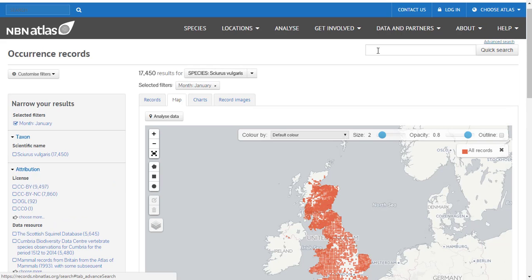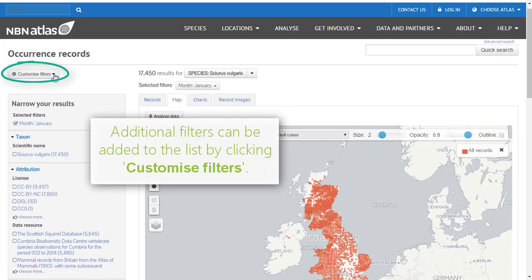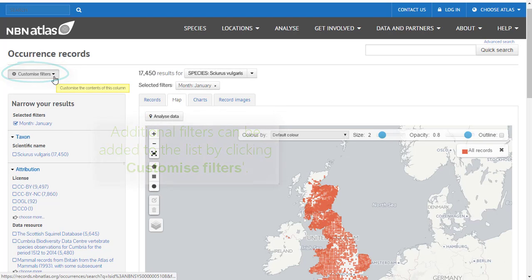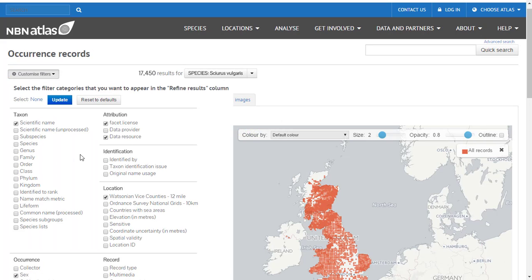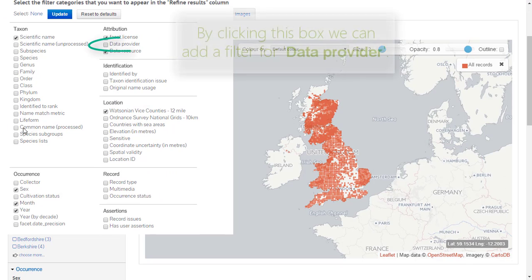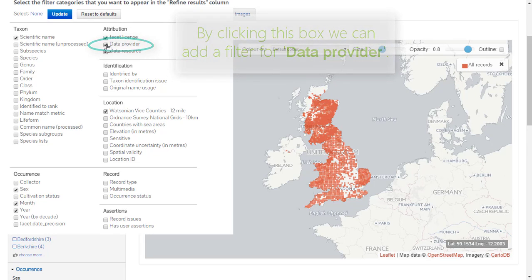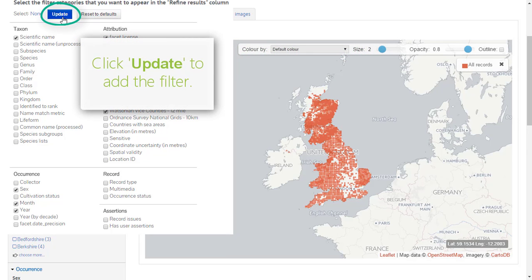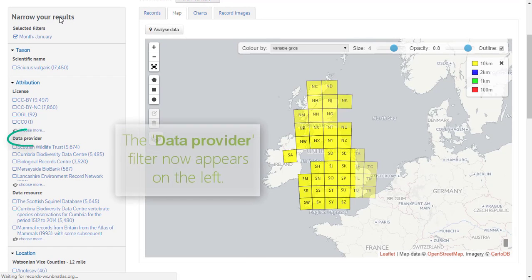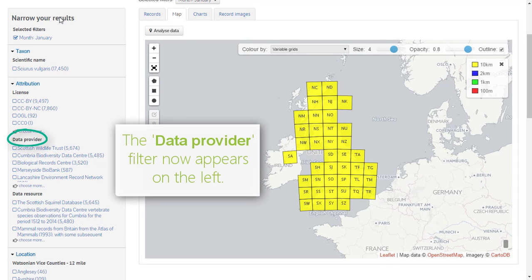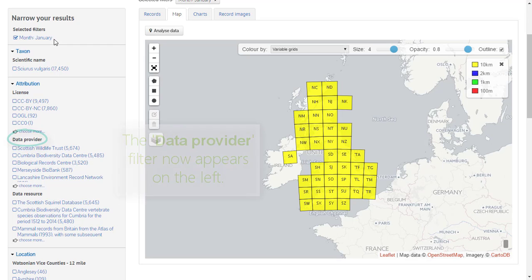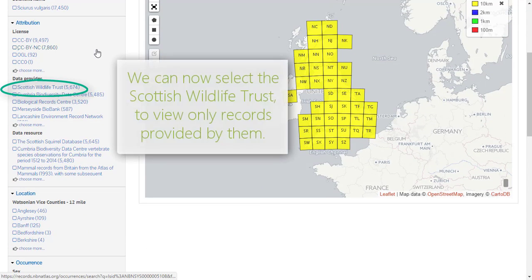To change the filters that are available, click 'Customise Filters' in the top left. Click the tick boxes of all filters you want to access. By clicking this box we can add a filter for data provider. Click 'Update' to add your new filter. The data provider filter will now be accessible from the filter list on the left.